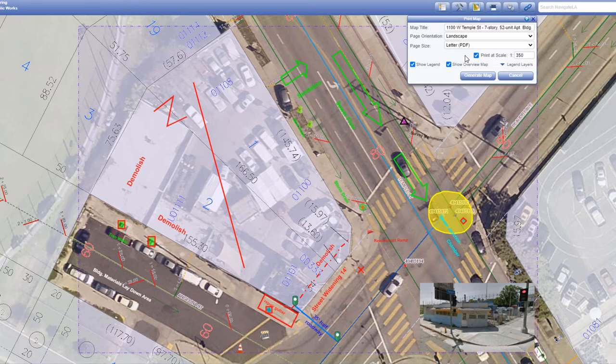If you want to include a legend in your map, check the show legend box. To include an overview map, check the show overview map box.